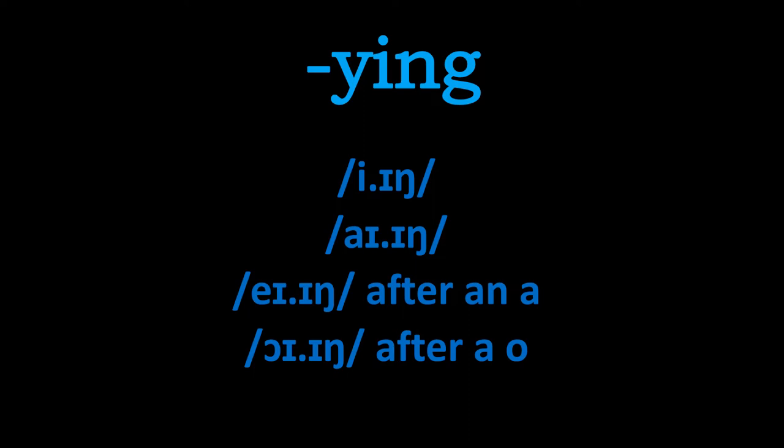So we've got e-ing, i-ing, a-ing and o-ing. With a-ing it's after a letter a in a word and with o-ing it comes after an o. So if you spell a word a-y-i-n-g then it's a-ing and if the word is spelt o-y-i-n-g it's o-ing.